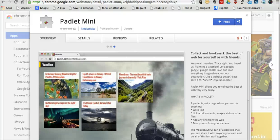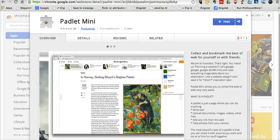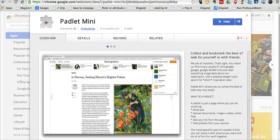Hi, this is Richard Byrne at FreeTechForTeachers.com. In this video I want to show you Padlet Mini, which is a new Chrome extension that comes from Padlet.